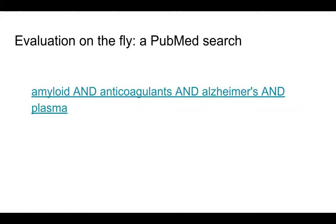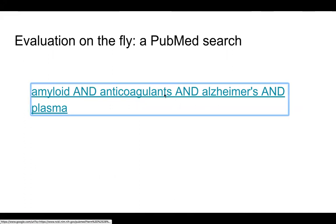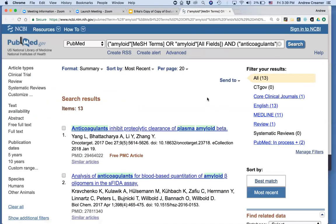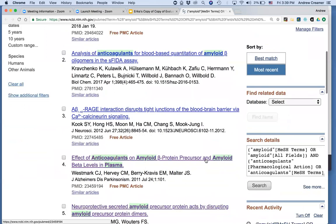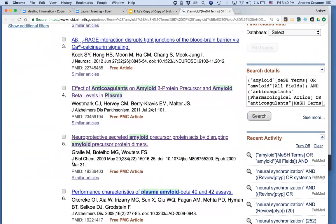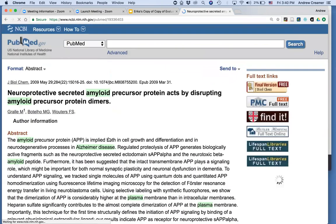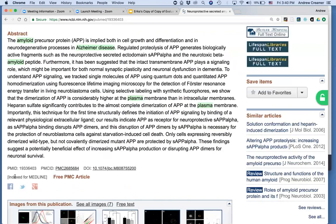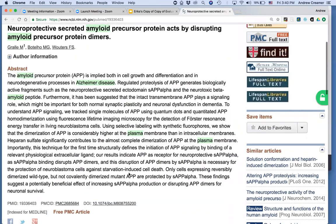Let's do some quick evaluation as we would in a PubMed search in real time. I want to do a search for Alzheimer's with amyloid and anticoagulants and plasma. Running the search in PubMed, I retrieve 13 references. I see a few that say they are free or free in PMC. I'm going to focus on two of these articles. The first one, number five in my list, is from J. Biochem. — mousing over, I see it's the Journal of Biological Chemistry. Opening the abstract, I see that the article has been indexed for Medline, so it does have subject headings assigned. It is a free PMC article, which means it was most likely funded with NIH funding and they needed to make it publicly available.